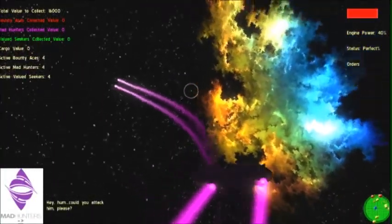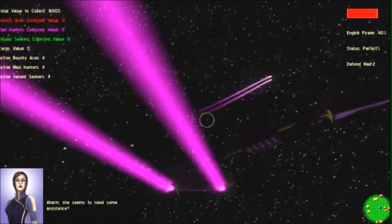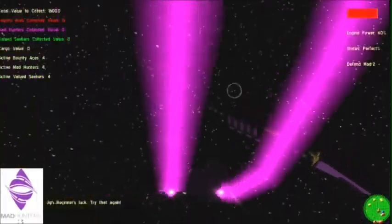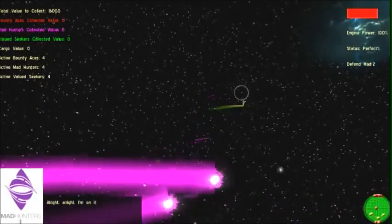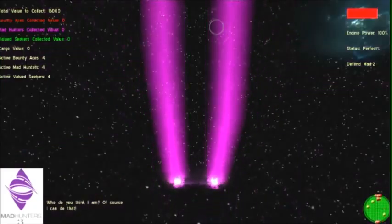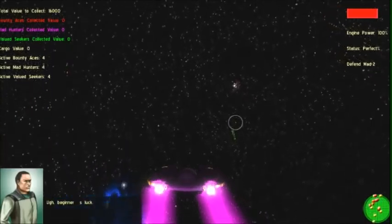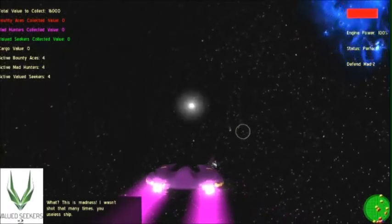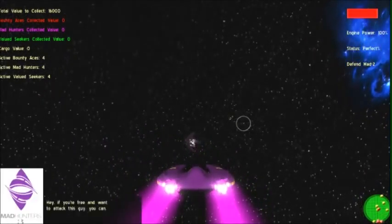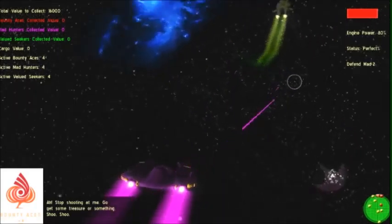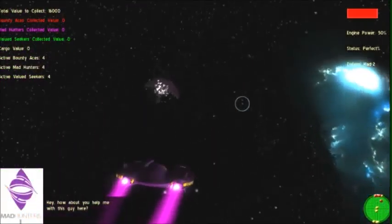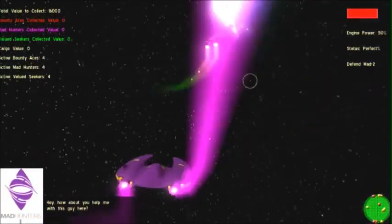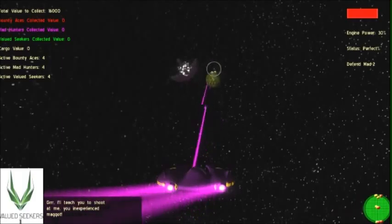I'm gonna get you for that! I swear I'll tear you to pieces if you're going to shoot me again! Could you attack him, please? She seems to need some assistance. Beginner's luck! Try that again! All right, I'm on it! What do you think I am? Of course I can do that! What?! This is madness! I wasn't shot that many times in useless shit! Hey, if you're free and want to attack this guy, you can! Stop shooting at me! Get some treasure or something! Shoot! Shoot!